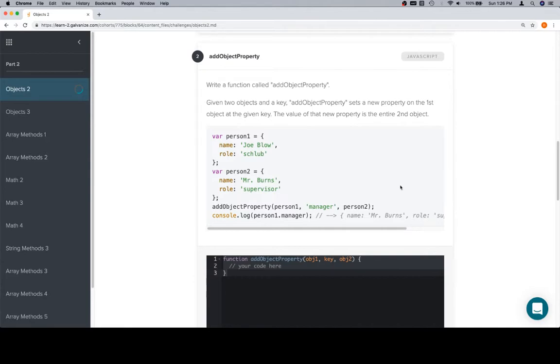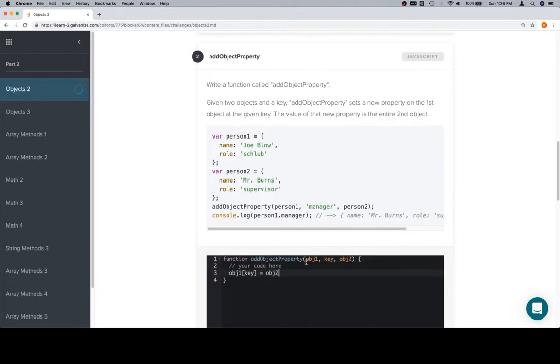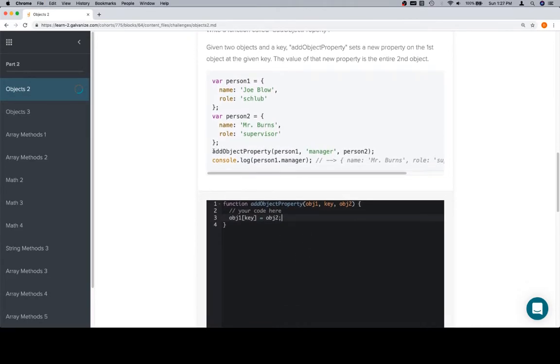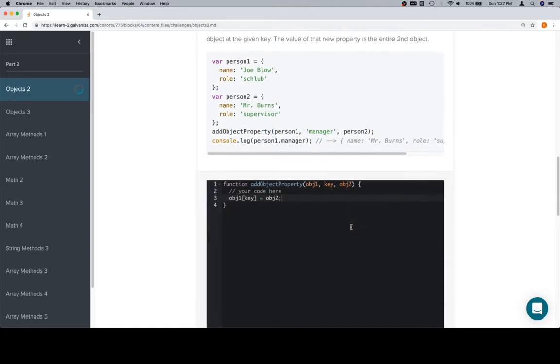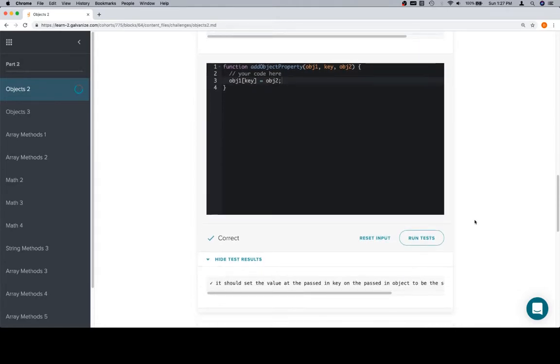Adding an object property. Given two objects and a key, addObjectProperty sets a new property on the first object at the given key. So right there, that's pretty much the first object, object1, at the given key. That's how we access that. And we know to assign a value to that, we just need to use the equal sign. And then whatever we want the value to be, we input it right there. In this case, the value of that new property is the entire second object. Pretty simple. So we'll just grab object2, and now we've done it. You see this line again? There's no return value. We're just setting a new property on the input object. So now that we've done that, we'll run the tests, and we're still good.